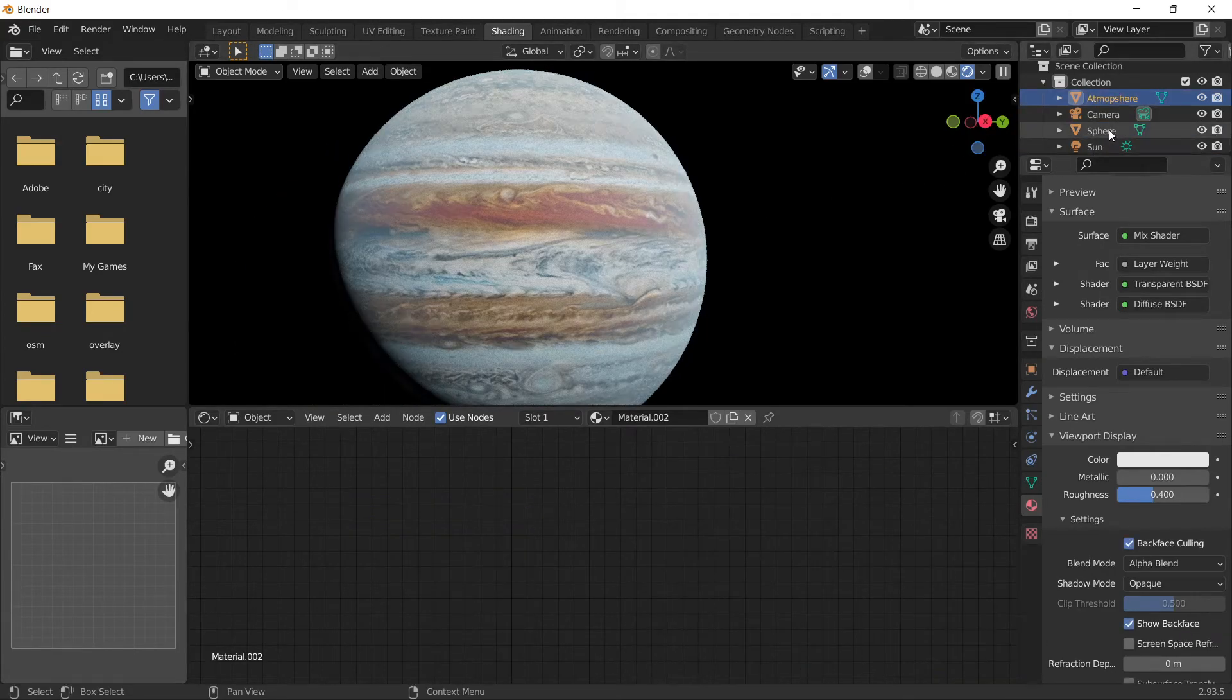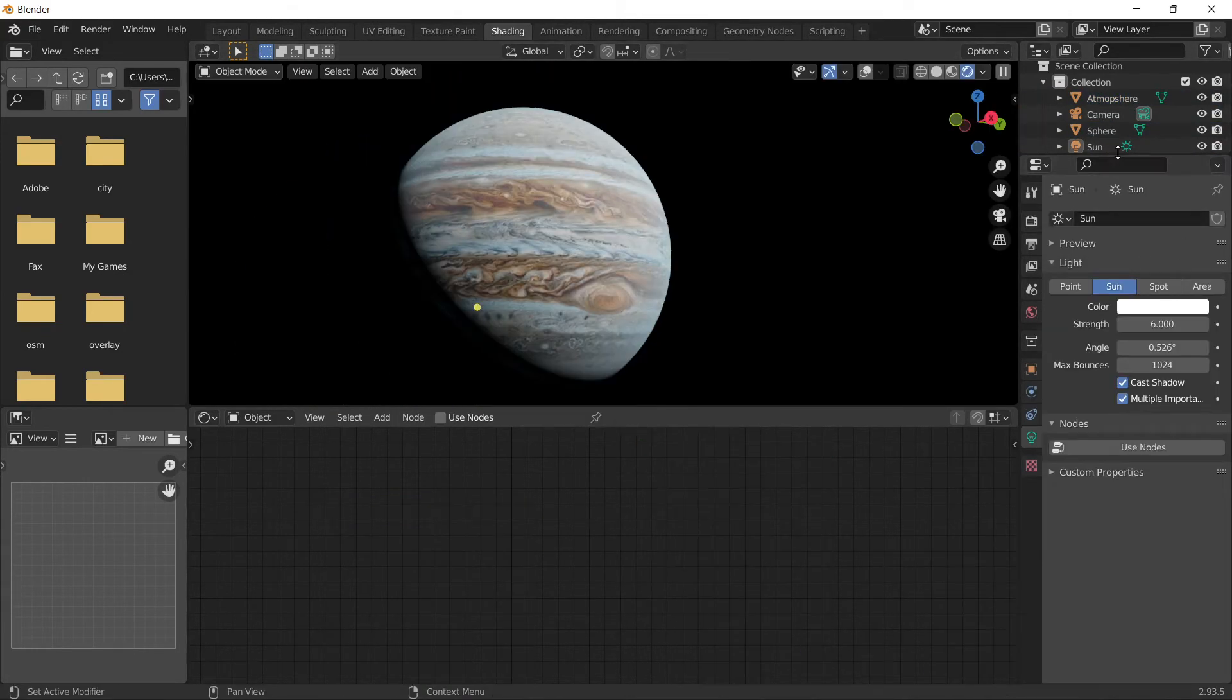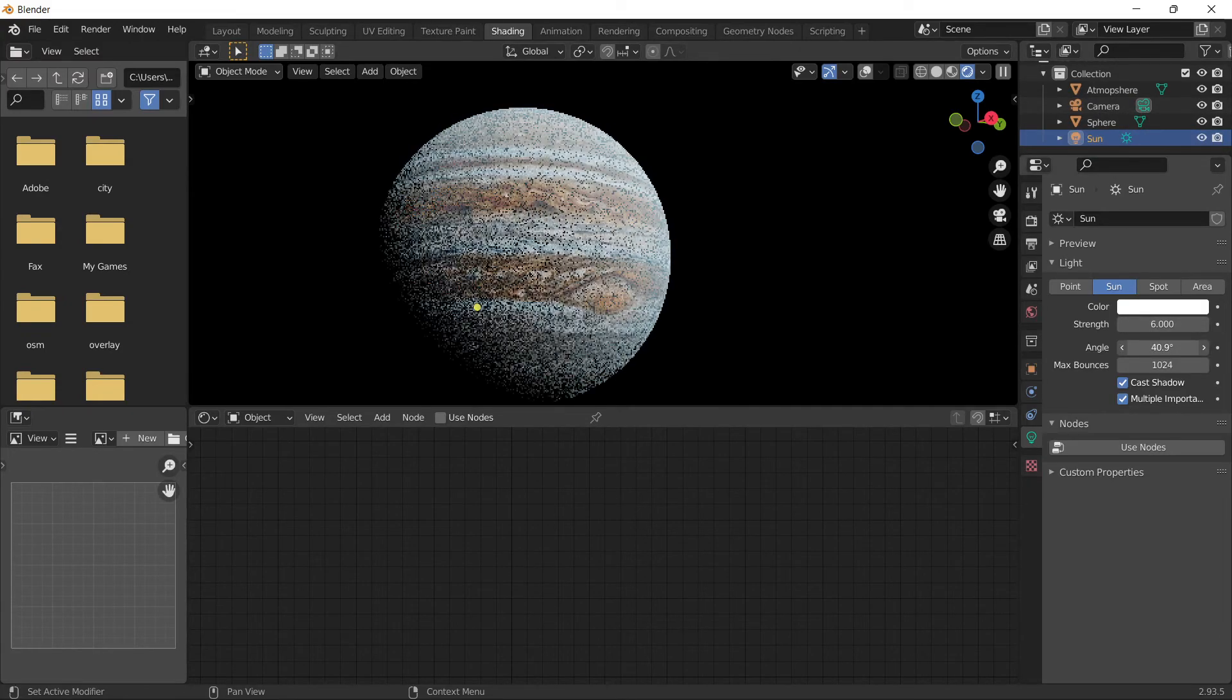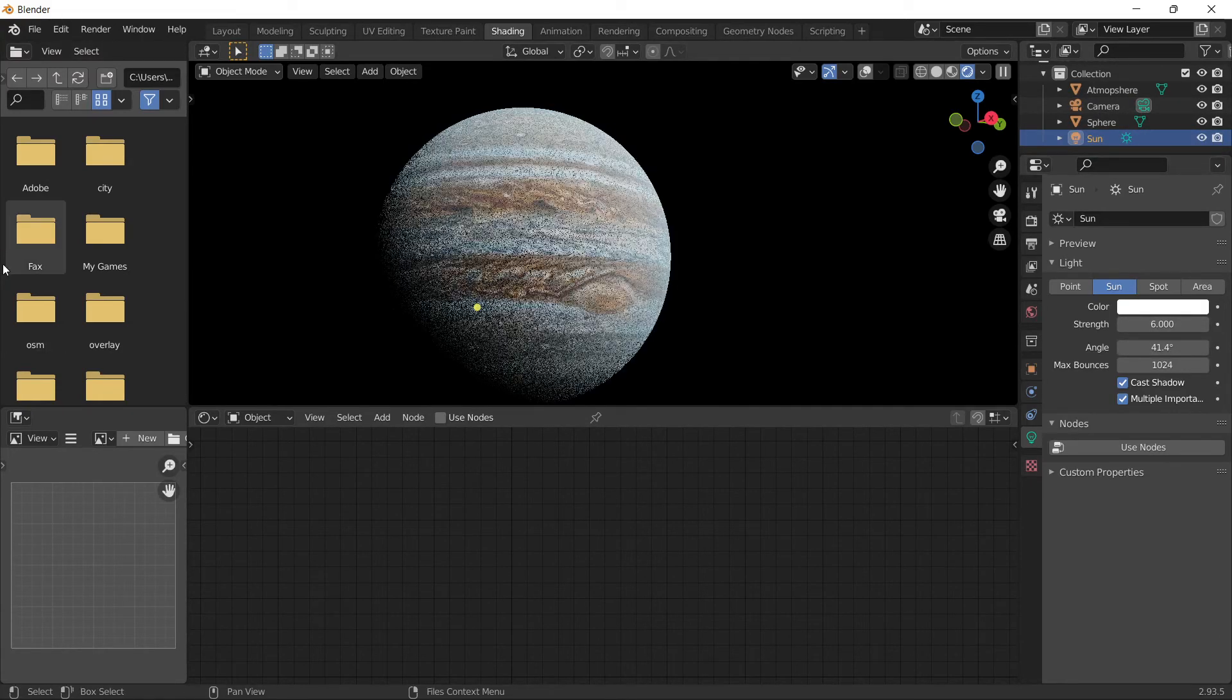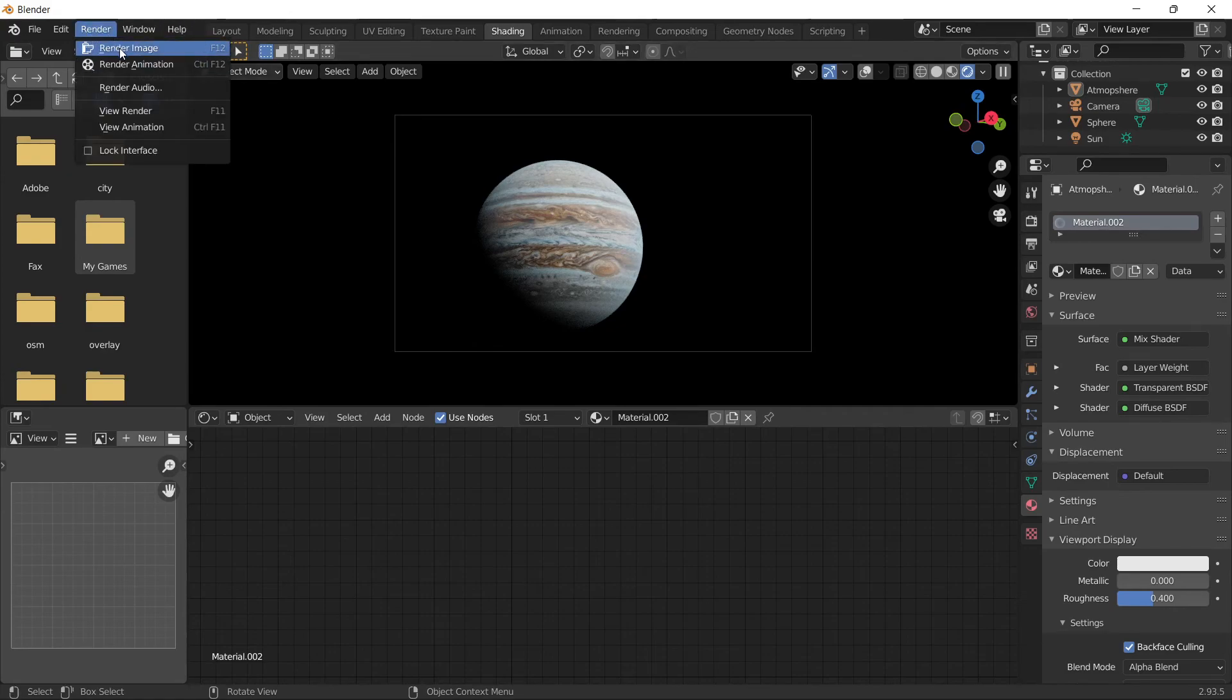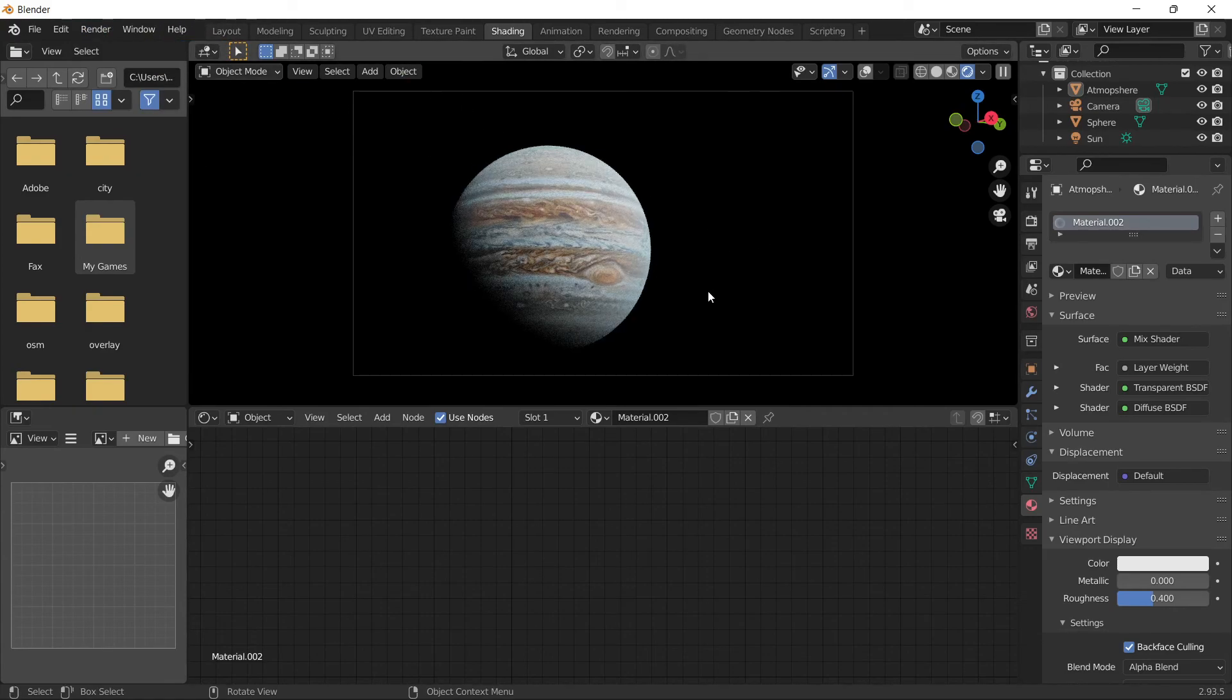Go back to the sun and increase the angle value to somewhere high, like this. Position your camera wherever you want. Now you can press render to get your image. This was the video, goodbye.